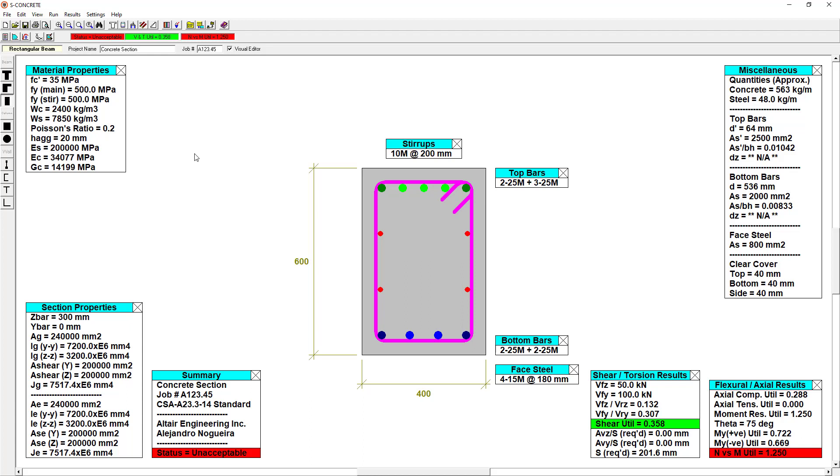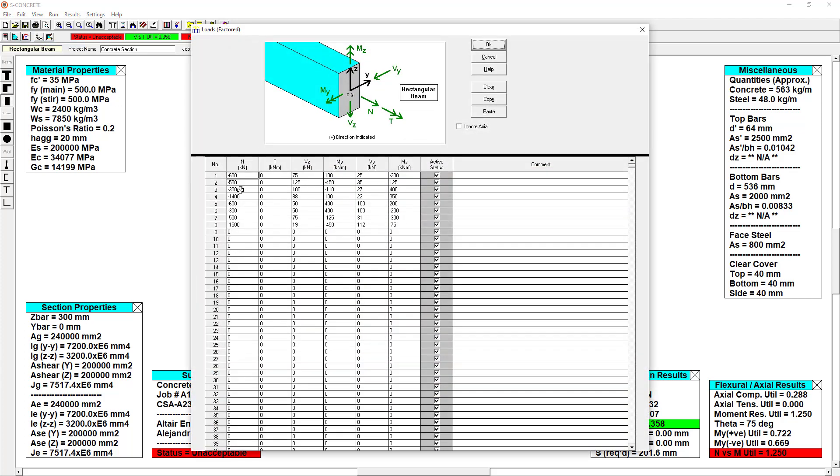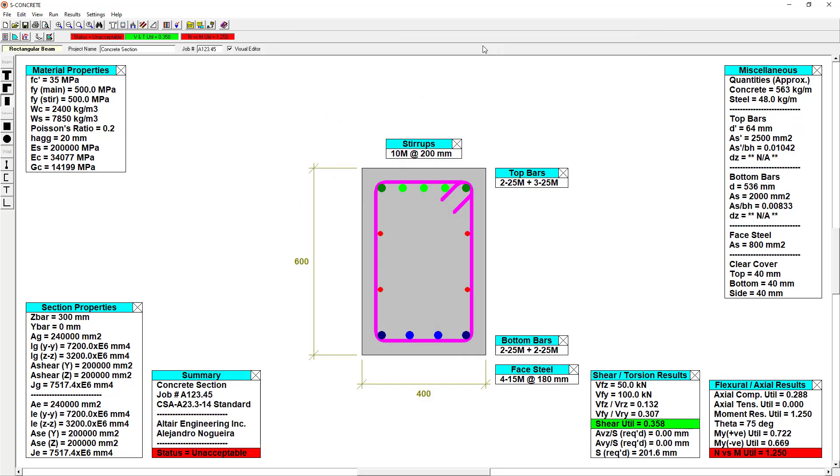If we go into the Edit Loads window, we can take a look at the loading that's been applied to this section. You can see we have axial, torsional, shear, and moment loads that we can apply. I'm okay with the defaults. I'm going to click OK.